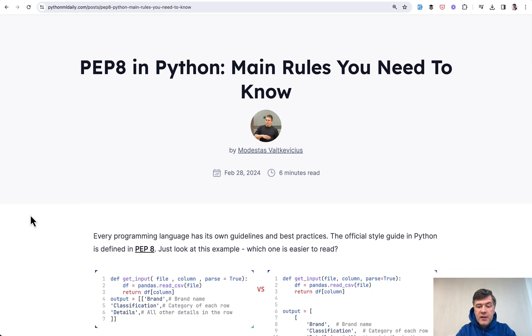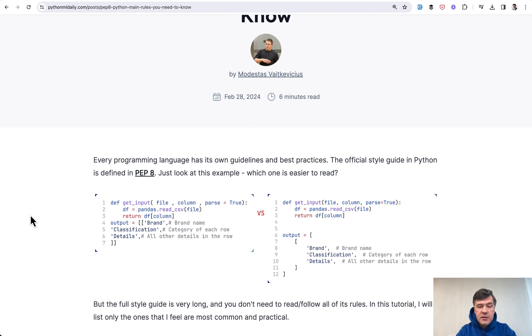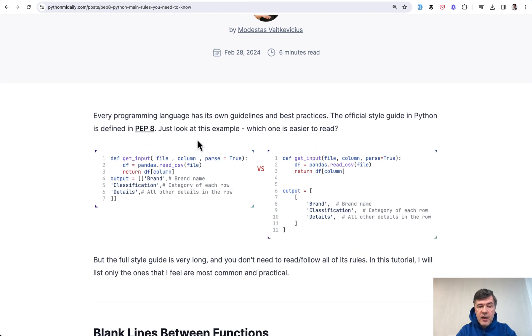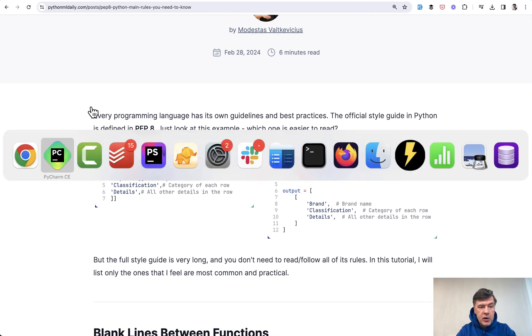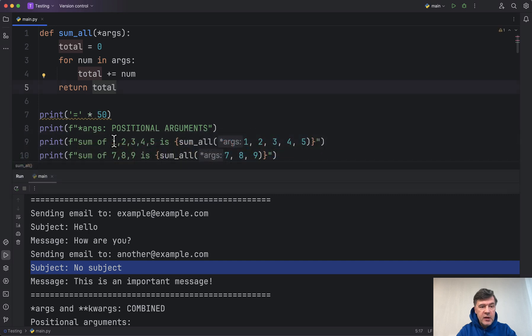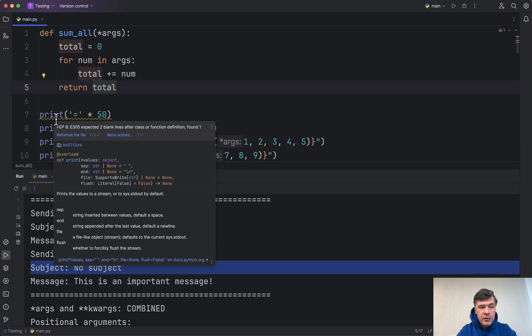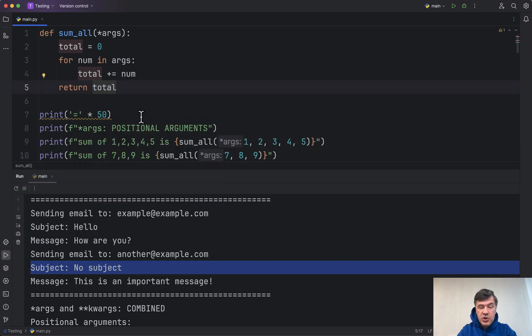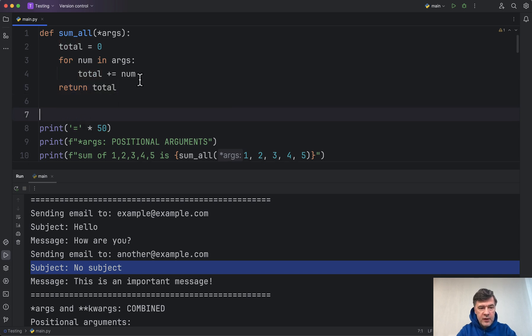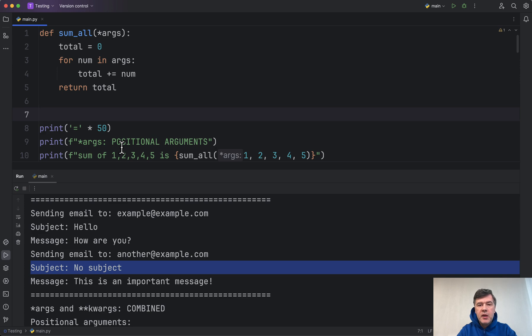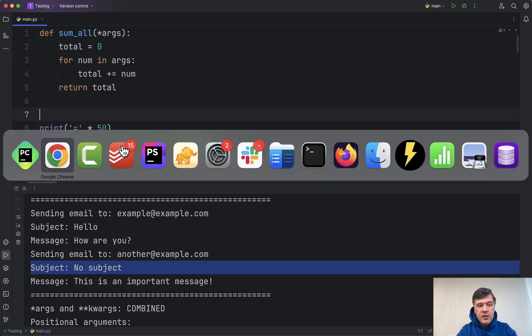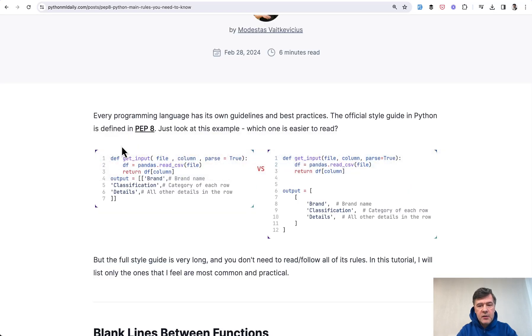PEP 8 is kind of like a standard style guide in Python. If you use PyCharm, for example, you may see some underlinings by PEP 8, like expected two blank lines after function, and you may fix it with adding the second blank line. Things like this just make your code more readable for others and for yourself in the future. But the code style guide is very long with a lot of rules.